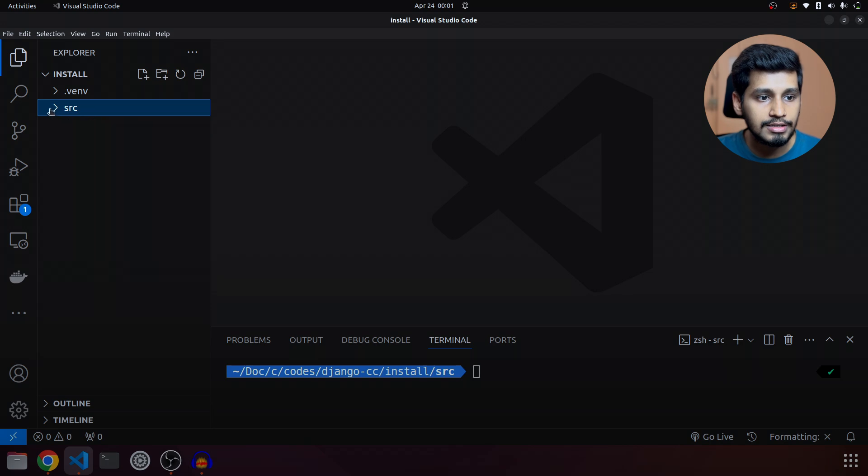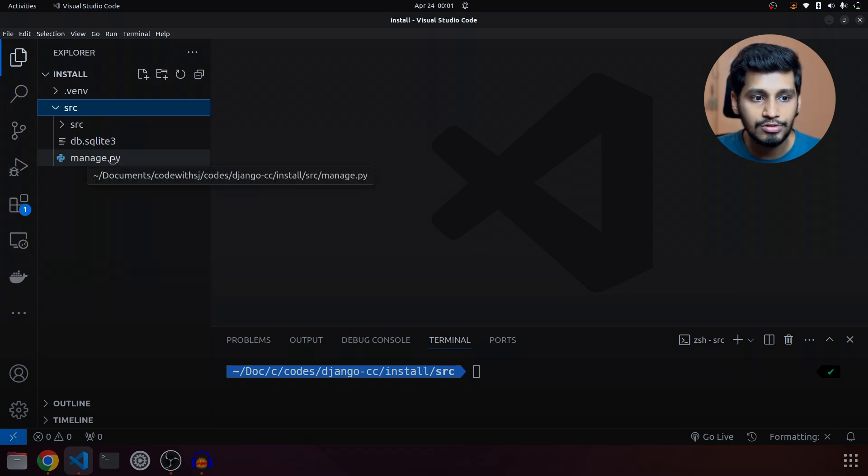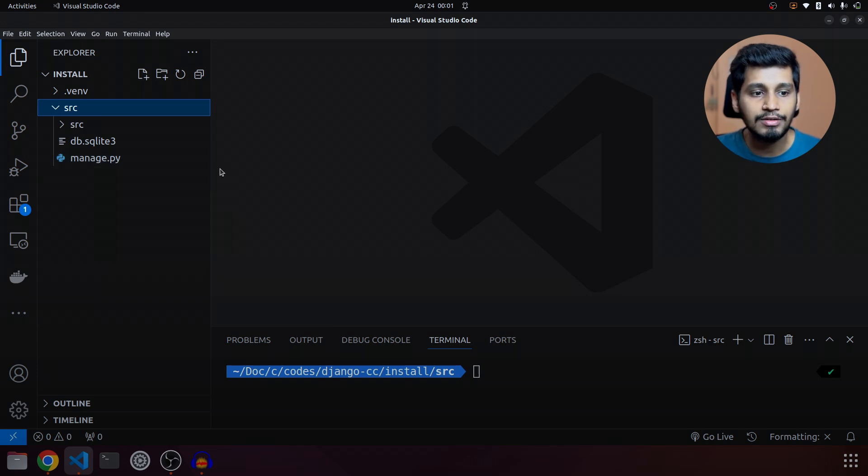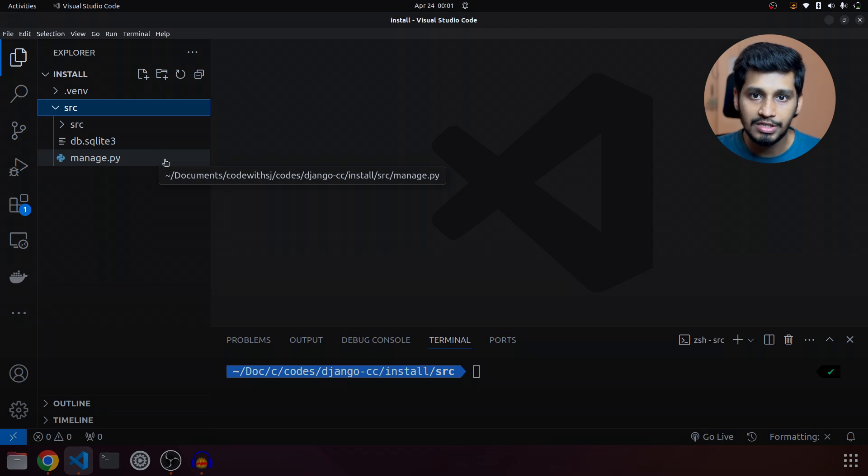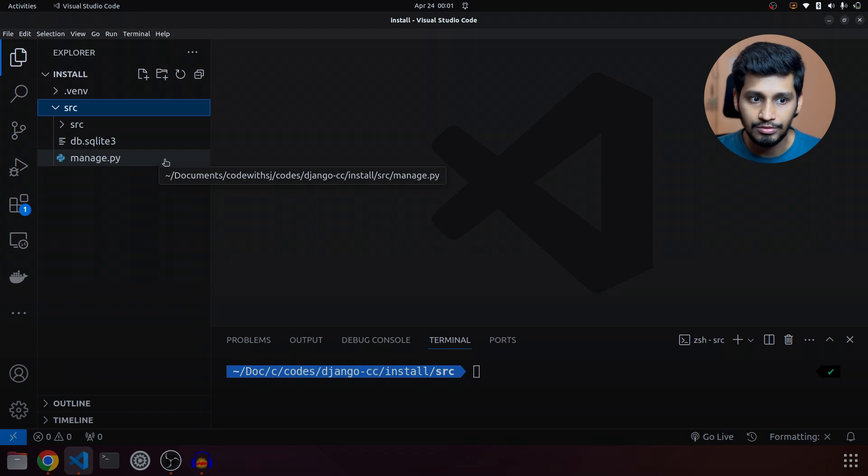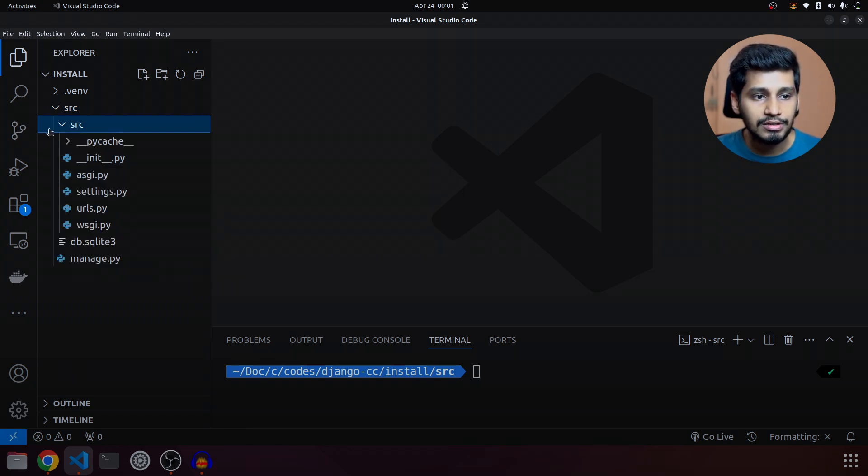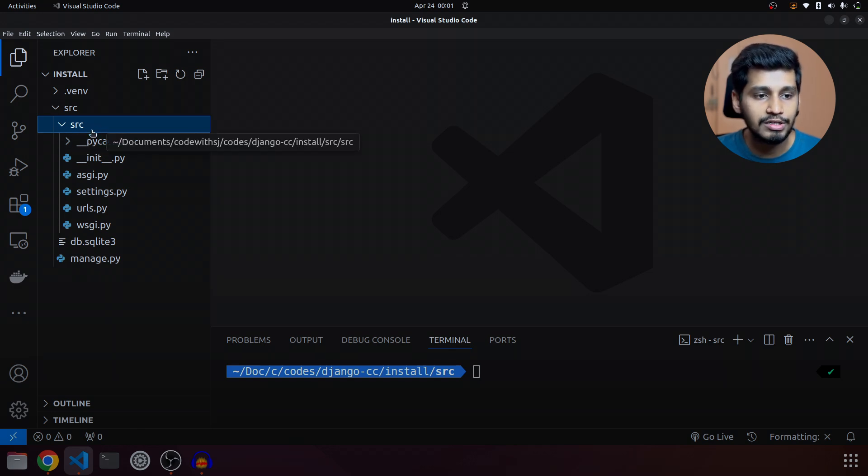Over here in the src, that is our project name, we have a file called manage.py. With the help of manage.py file, we run our project, we make migrations, run test cases, basically do everything related to server. Then we have another folder called src, which if we expand it, is the settings or project folder.